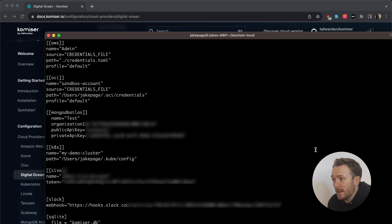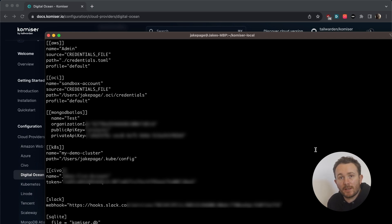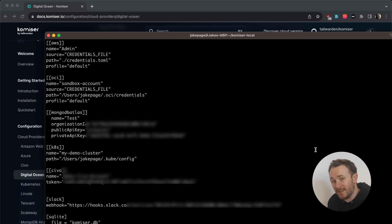Kubernetes, Civo. I'm also adding a Slack integration since I'm going to want to receive alerts. I'll add a link to the description below with the steps to create your Slack integration.